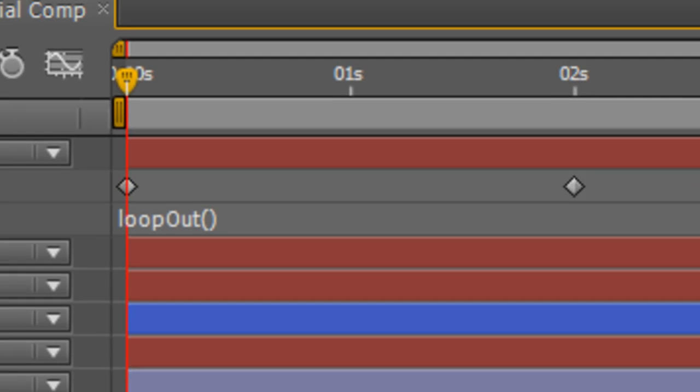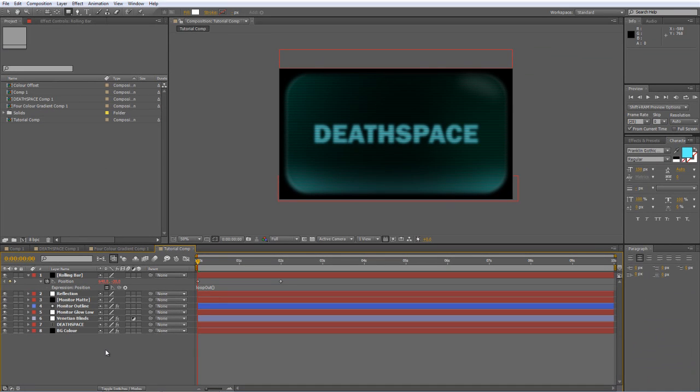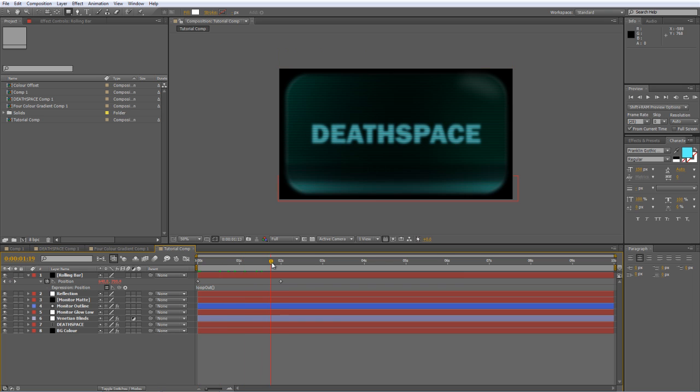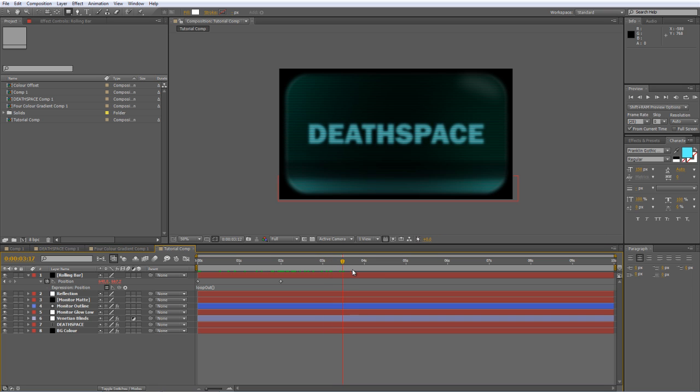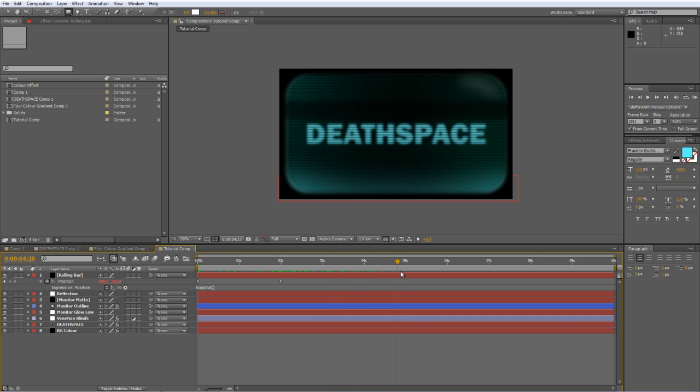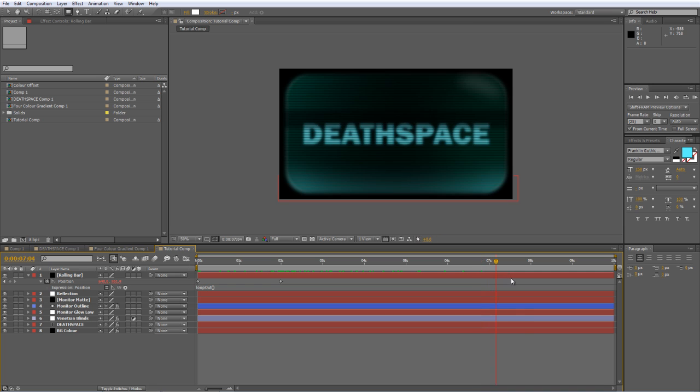So if I just click away to finish that, you can see that once we get past the two-second mark that's already keyframed, the loopOut expression then picks up the existing keyframes and repeats them, and keeps on repeating them until the end of the composition.